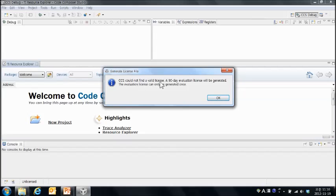유효한 라이센스가 없다고 하고 90일 라이센스가 생성될 거라고 하네요. 그리고 이 라이센스는 한 번만 제너레이션 될 거라고 합니다.